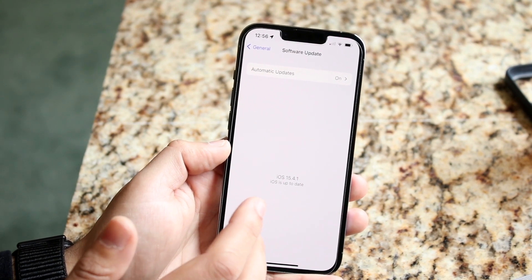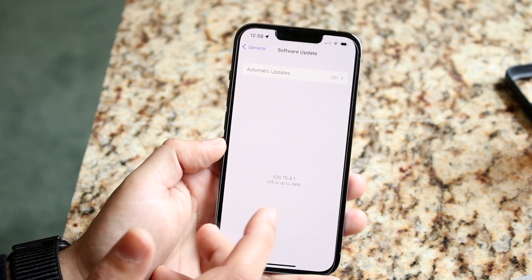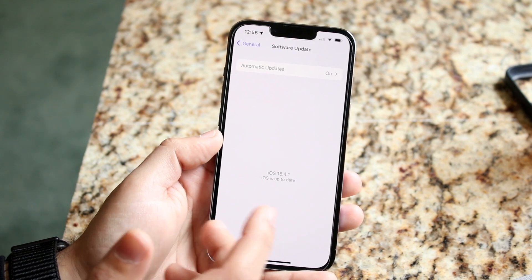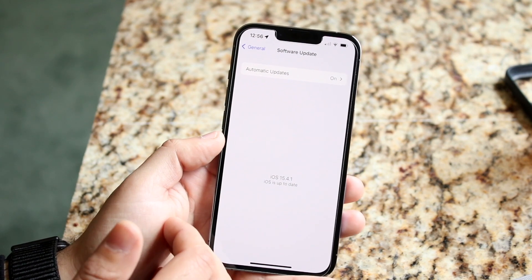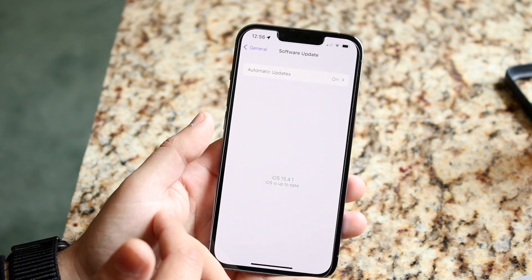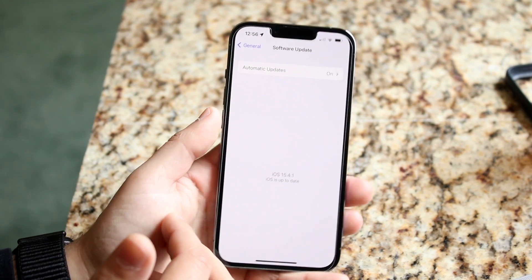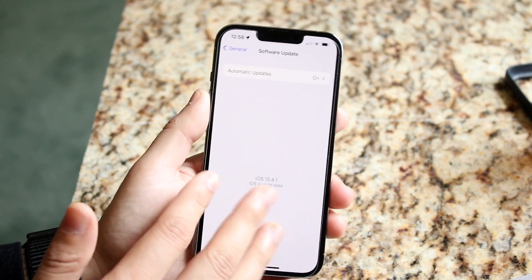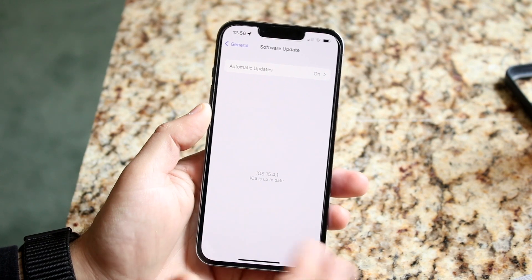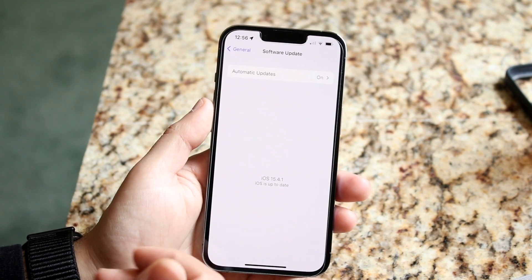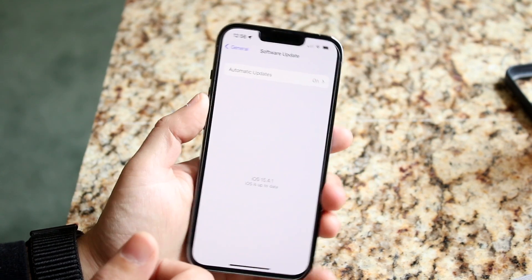Sometimes if you're getting a random issue like this, there's not much you can do — you just have to wait until Apple pushes out another update. But if an update is available, go ahead and install it and that will probably fix it.